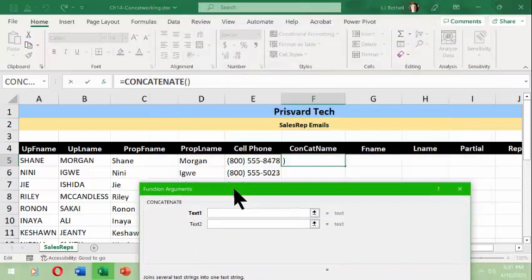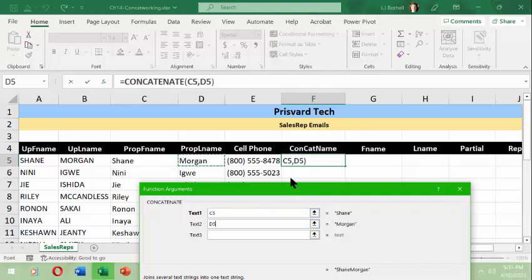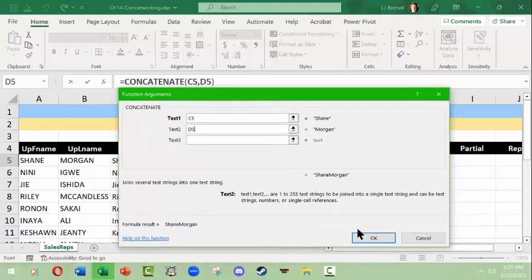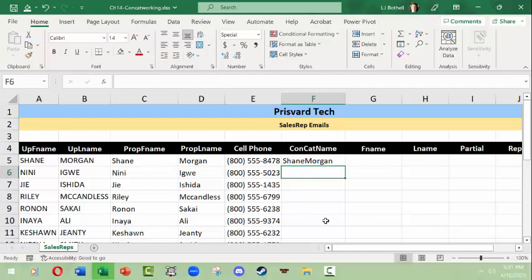I'll type CONCAT, select CONCATENATE, and it's going to ask me for the contents to put in. For Text1 I can pick up from here — it reads Shane. Then for Text2 I pick up from here, and this is what the result will look like.